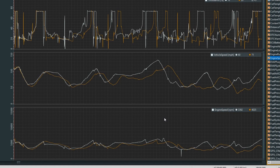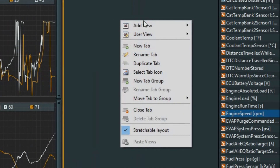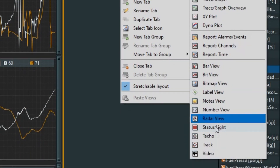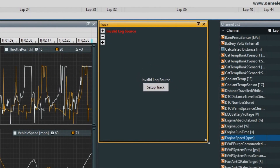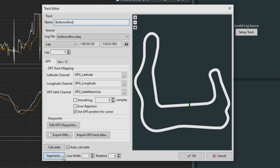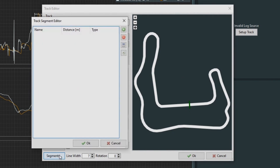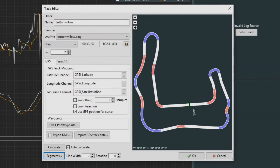We can make a track map by right-clicking in open space, going to add view, selecting track, then selecting setup track. We'll name it by pressing segments and then clicking calculate. This calculates all the turns on the track, left and right, so we can see section by section where the speed was made. That looks right — perfect.